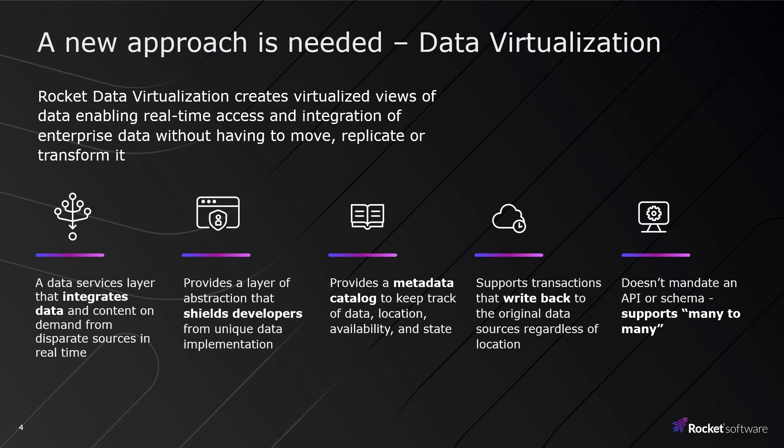With RDV, a data services layer integrates data and content on demand from disparate sources in real-time. Your developers and engineers use modern access methods shielding them from unique data implementations.